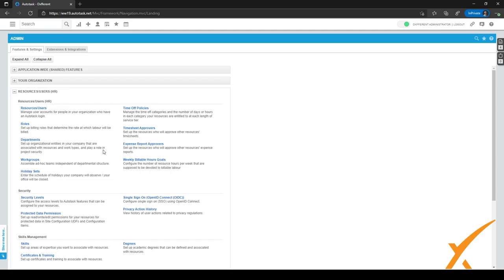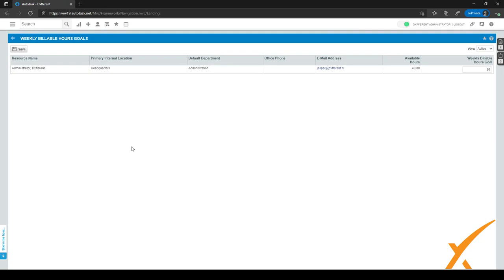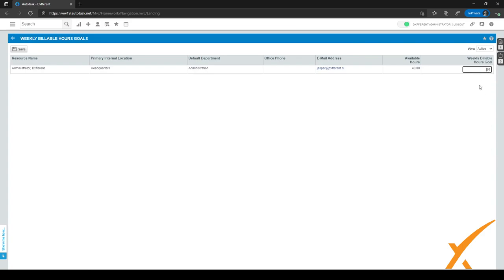After you've gone back to the admin screen, you can click on weekly billable hours goals right here. As you can see, we have the same employee here, and the available hours are based on the hours we set in the HR tab — 40 hours because it was eight hours for Monday through Friday. You can easily edit the weekly billable hours goal from right here. We'll leave it at 30 because it was set up correctly, but if it's incorrect for some employees, you can edit it here quickly.